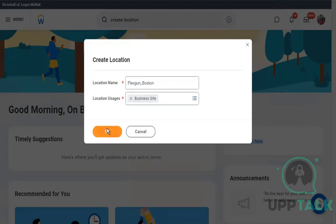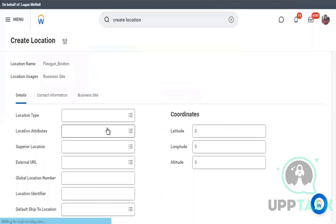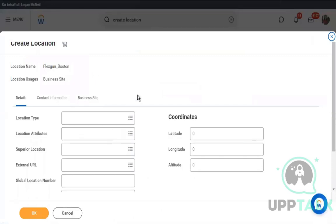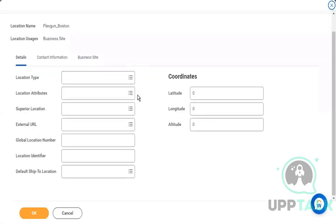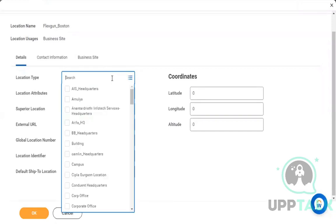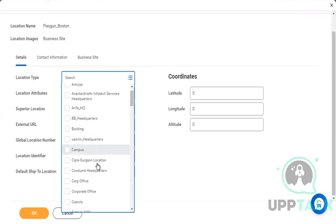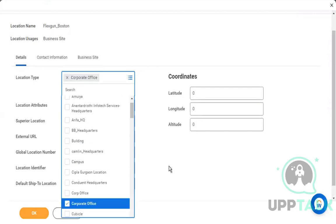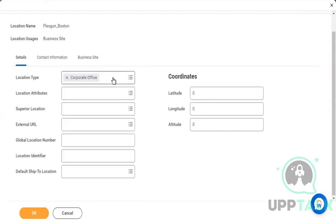I pick Business Site because in real time my office is in Boston, California, and many nations across. So anytime you create a location, create it as a Business Site. In that case you have to define a type — whether it's a corporate office or headquarters. You'll see a lot of custom ones as well, but we'll keep it simple and use Corporate Office.